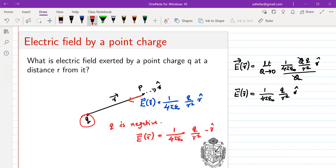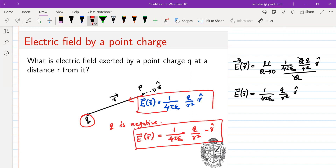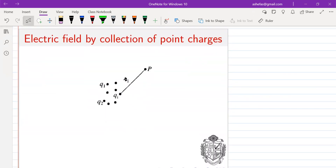Depending on the sign of the charge, the electric field is either away from the charge or towards it. We require positive and negative charges because the electric force can be attractive or repulsive — that gives the idea that charges can be of two types. Whereas in gravitation, there is no positive or negative mass, because gravitational force is always attractive and requires only one kind of mass. To explain electrostatic forces, we require two types of charges because the interaction can be either attraction or repulsion.